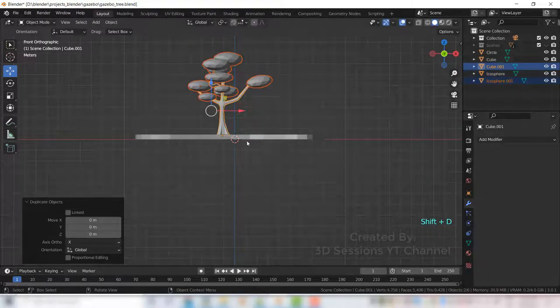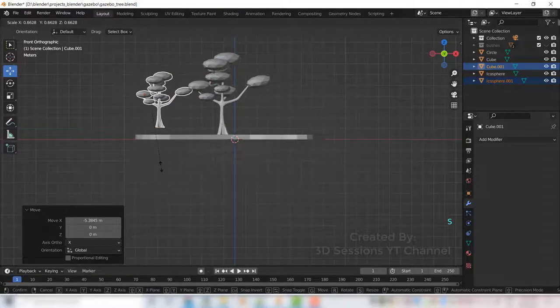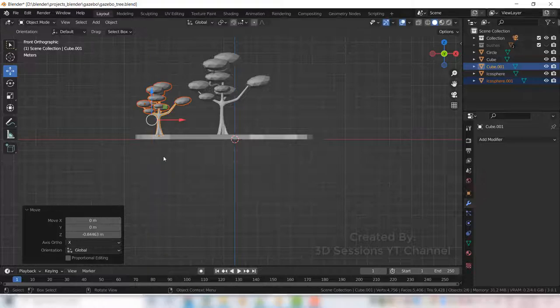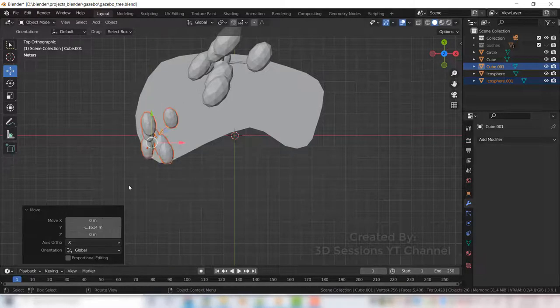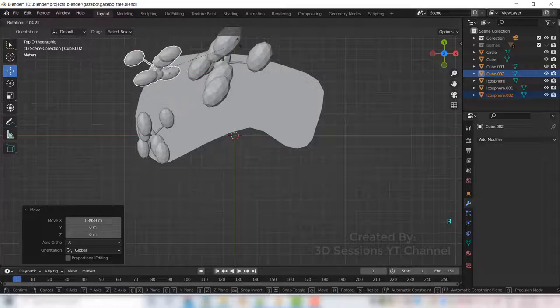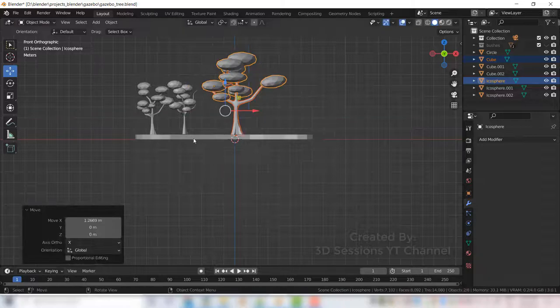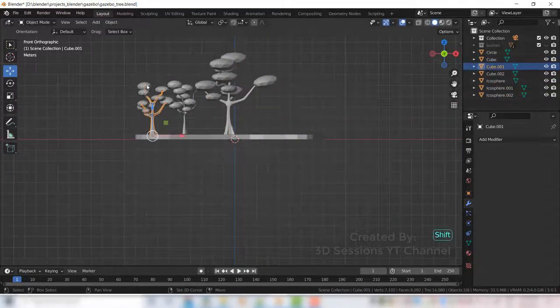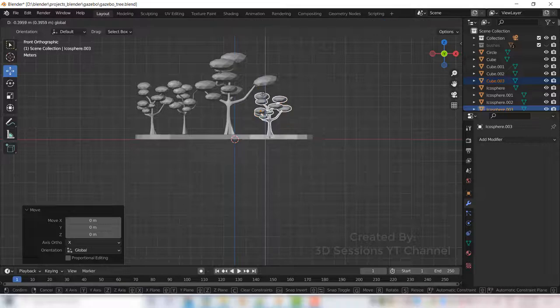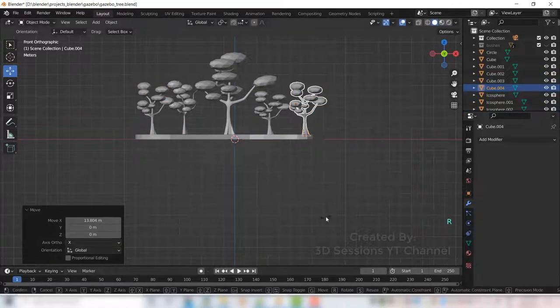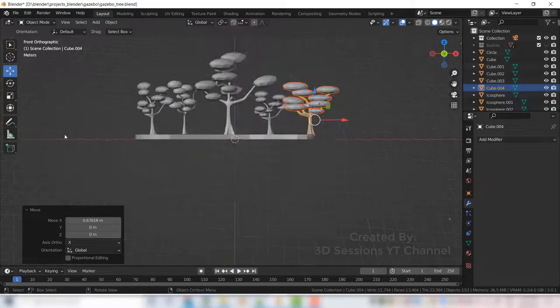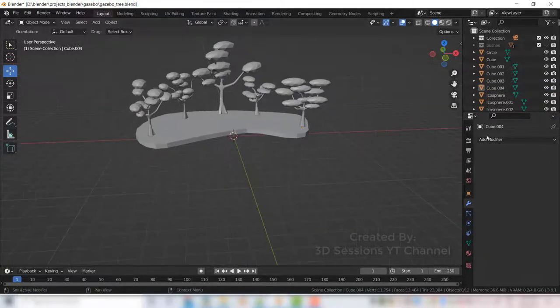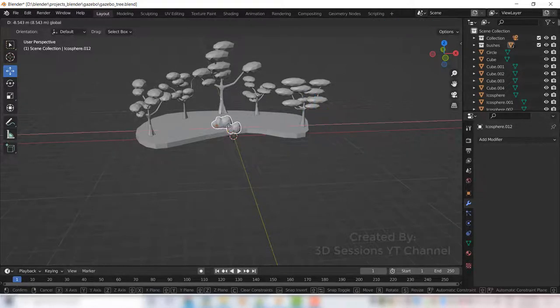Press Shift D to duplicate. Scale down. Now this bushes I copied from my previous projects.